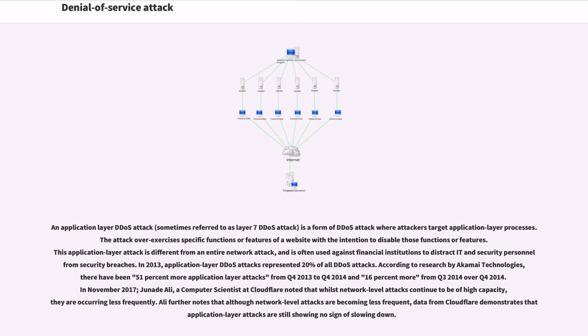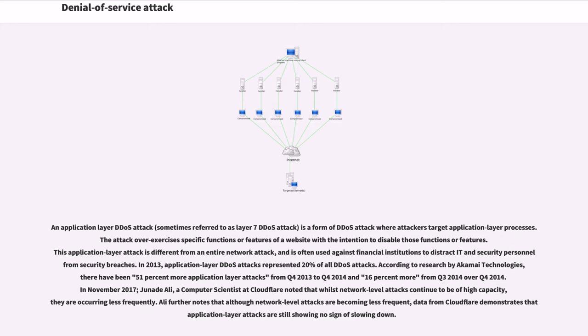According to research by Akamai Technologies, there have been 51% more application layer attacks from Q4 2013 to Q4 2014 and 16% more from Q3 2014 over Q4 2014. In November 2017, a computer scientist at Cloudflare noted that whilst network-level attacks continue to be of high capacity, they are occurring less frequently. Application layer attacks are still showing no sign of slowing down.